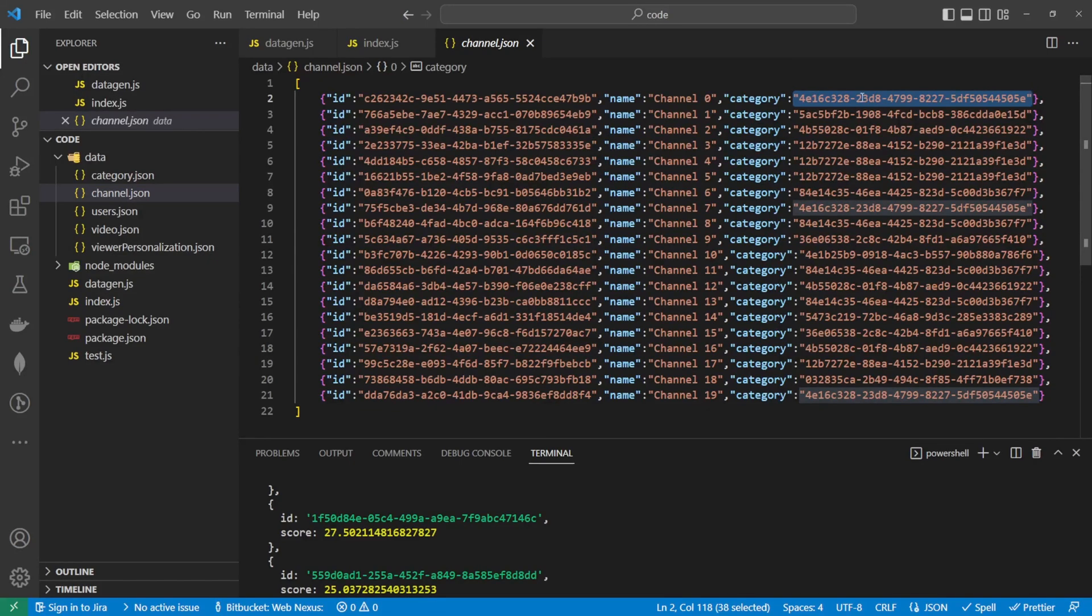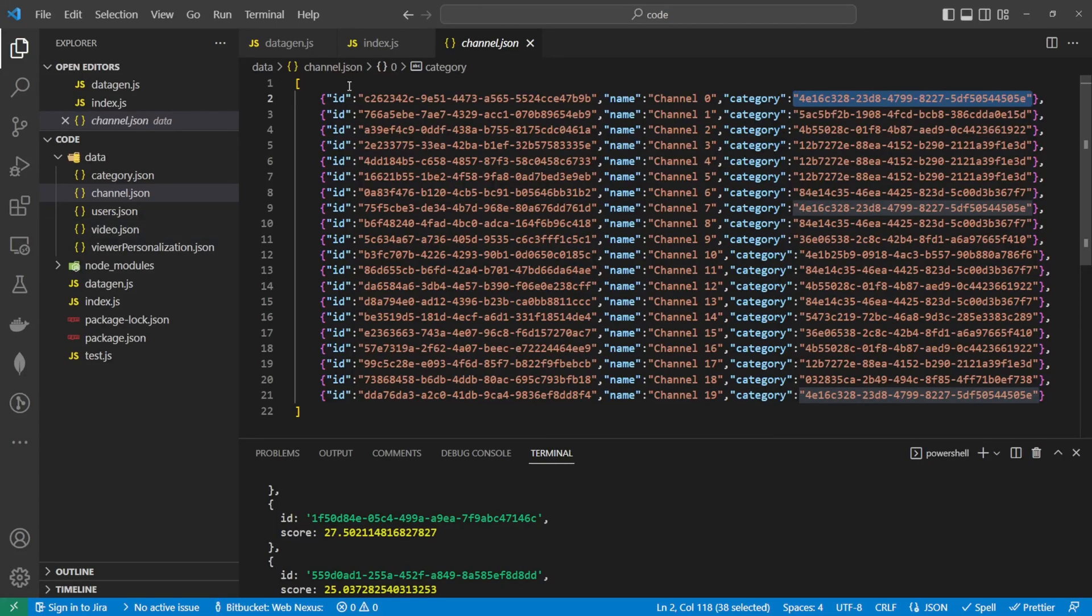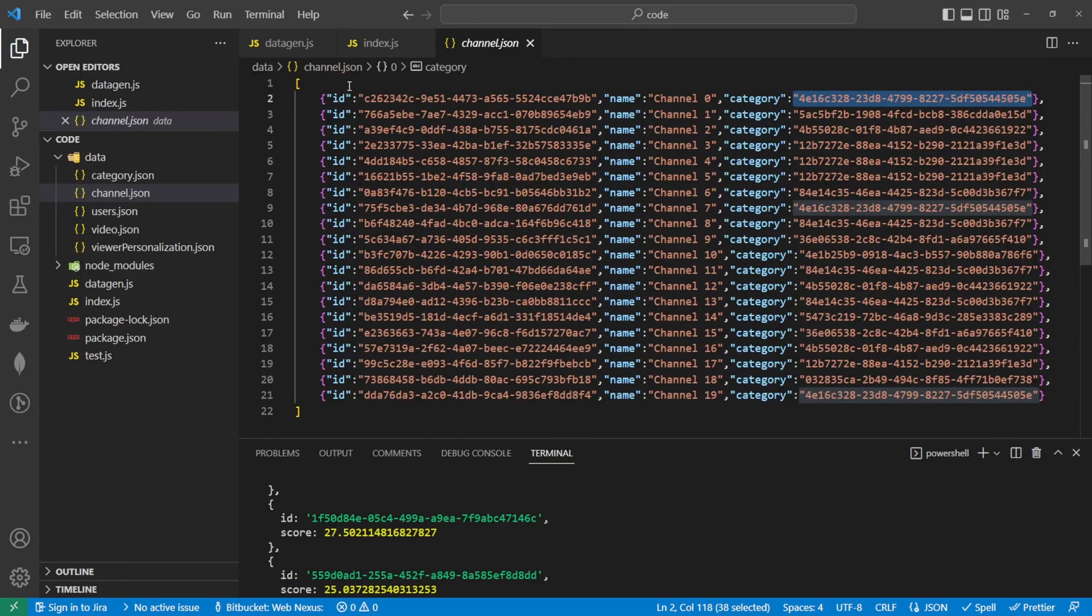You can technically take this further if you wanted to. You could see which channel for example has a particular category, and you could return relevant channels based on the category that person's looking at as well as relevant videos. If you'd like to see a video on how to do that, leave a comment below.